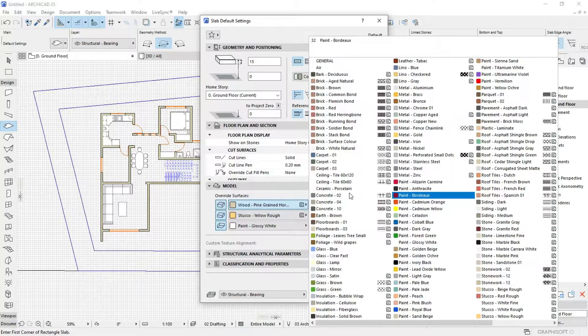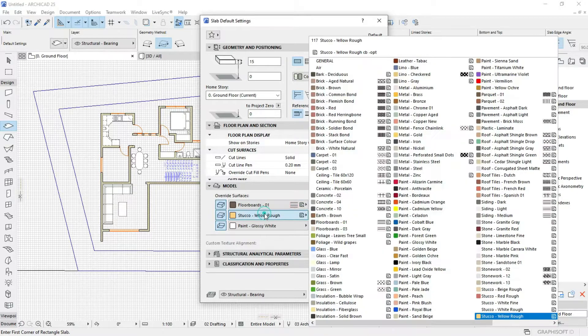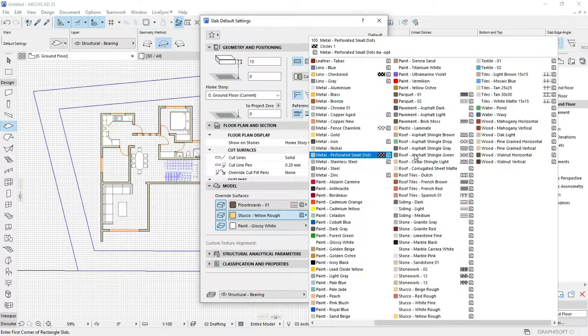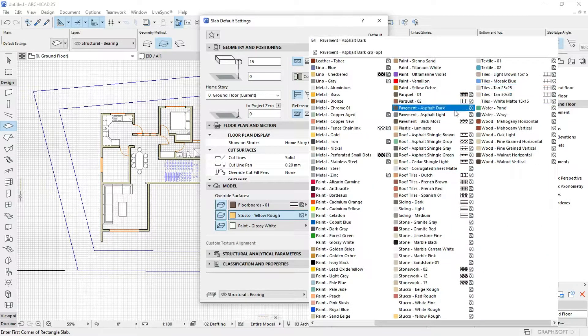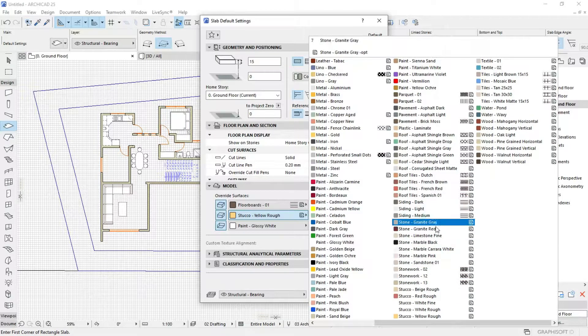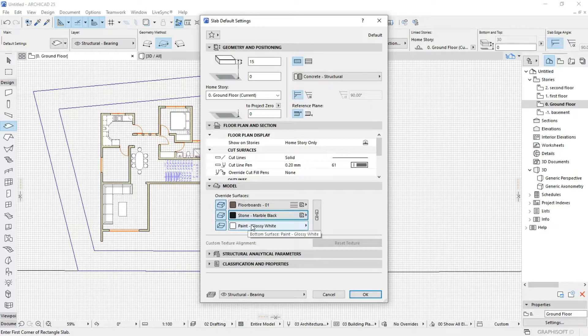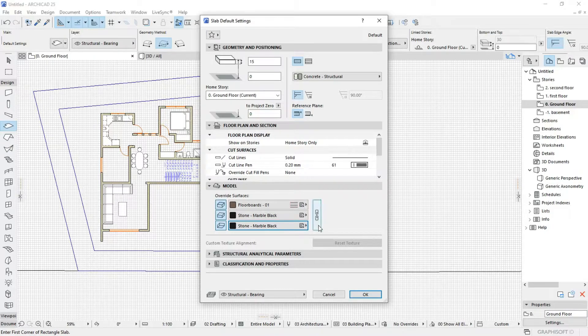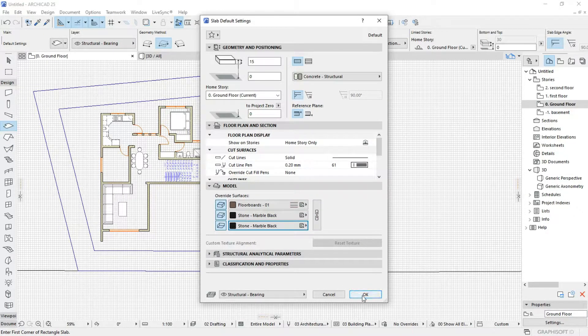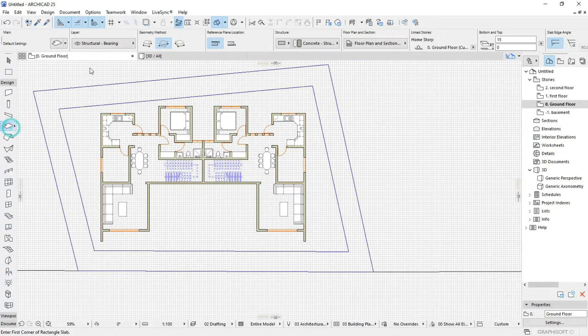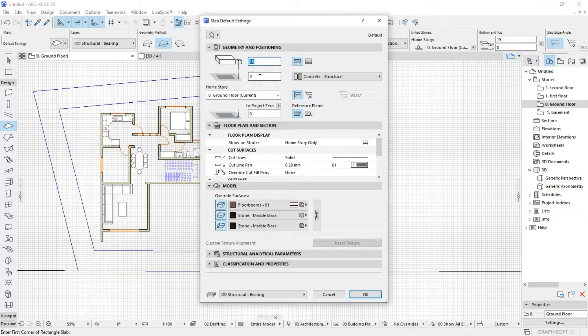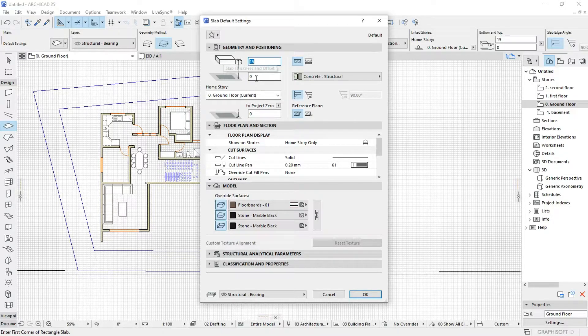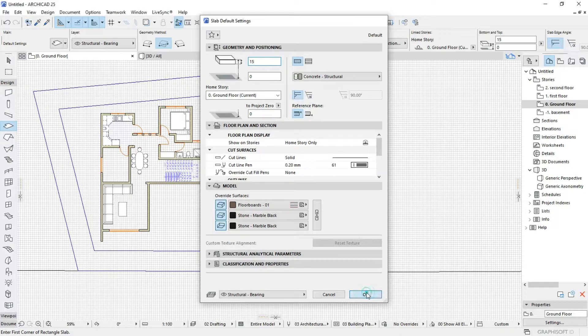Let me just use like this floorboards, and then on the edge let me use something like this stone, marble black stone. I'll go with this and hit OK. All you gotta know is that this is the thickness. The offset to home story means that this top will be on zero. The thickness includes within the offset to home story, so check that out.